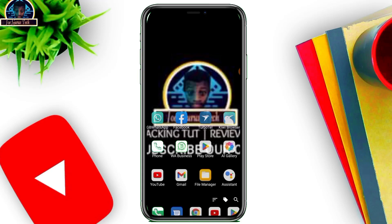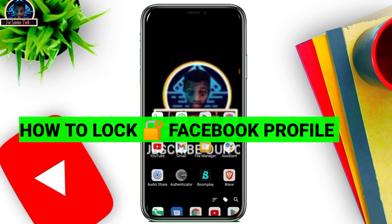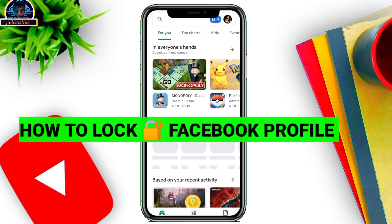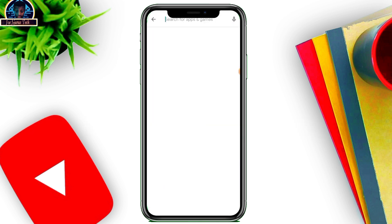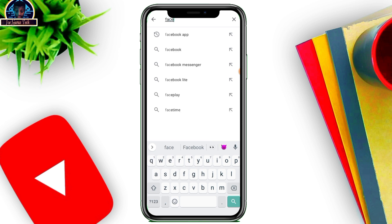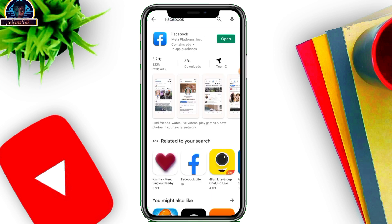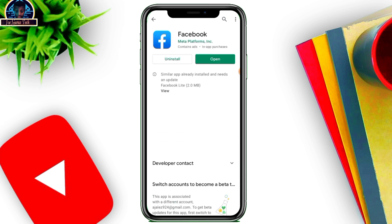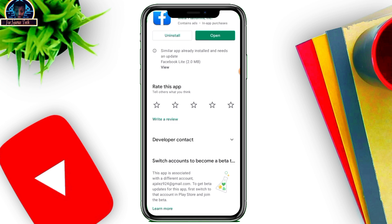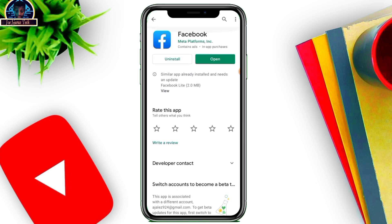Today's video I'm going to be showing you how to lock your Facebook profile. First of all, you go to your Google Play Store and search for Facebook. Before this update is activated on your Facebook mobile application, you have to make sure you install the new version of the Facebook app. Successfully install it, and if it's asking you for an update, make sure you update it.